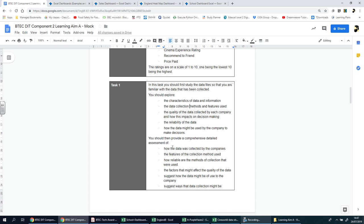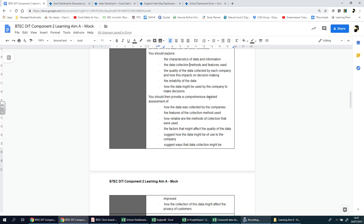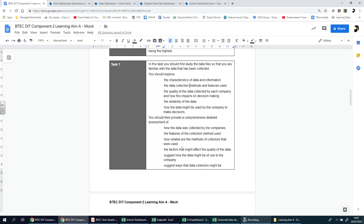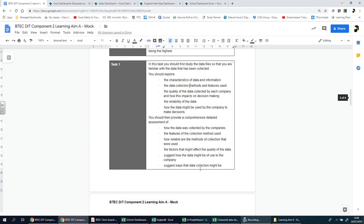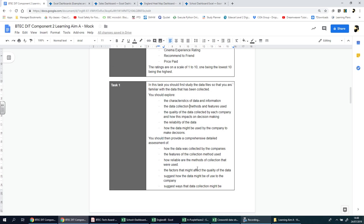You should then provide a comprehensive, detailed assessment of how the data was collected by the companies, the features of the collection method used, how reliable the method of collection was, the factors that might affect the quality of the data, suggest how the data might be of use to the company, suggest ways that the data collection might be improved, and how the collection of data might affect the privacy of customers.